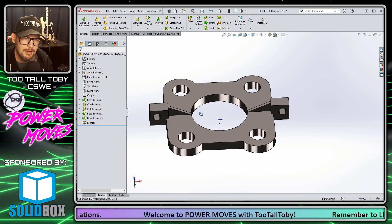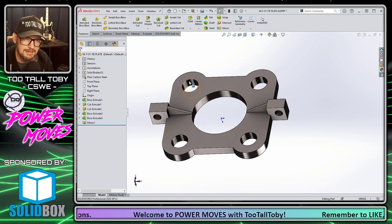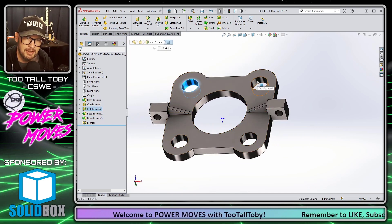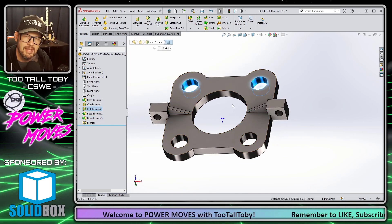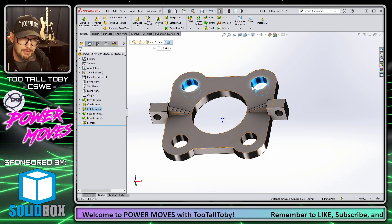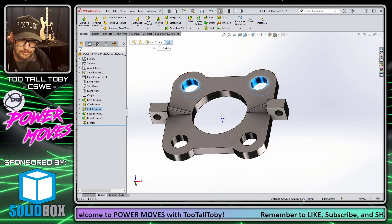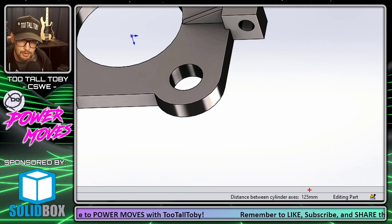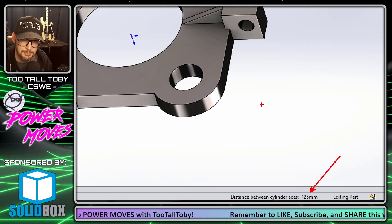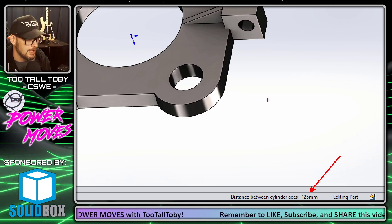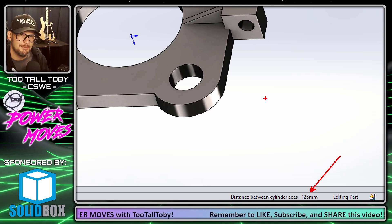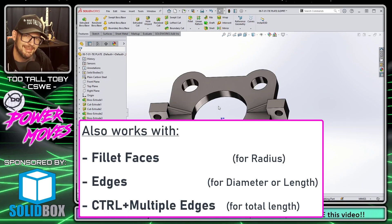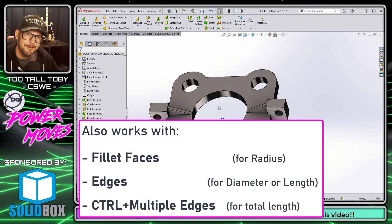You can even find out things like the axial distance between two surfaces. If I pick those two cylindrical surfaces, I can see down in the status bar that the distance between them is 125 millimeters.